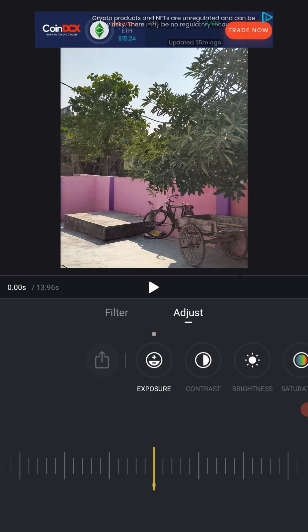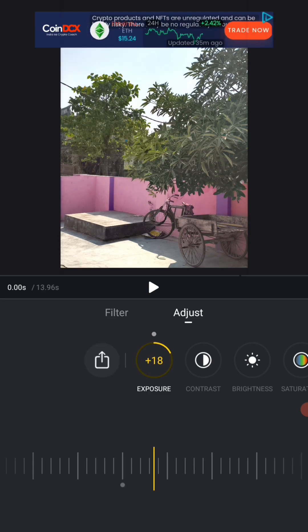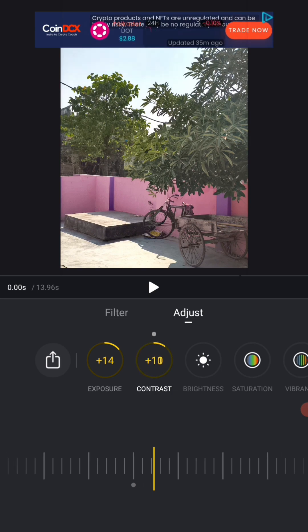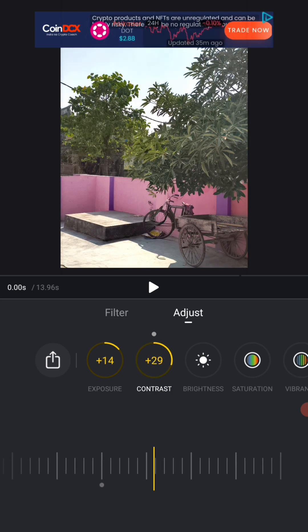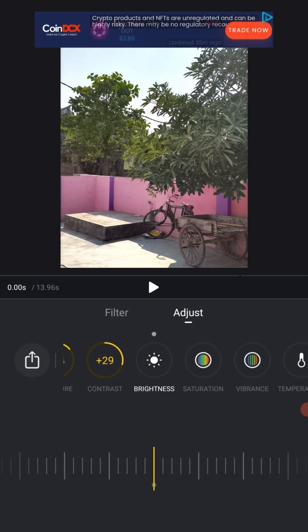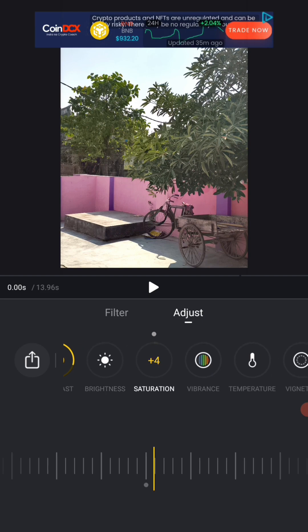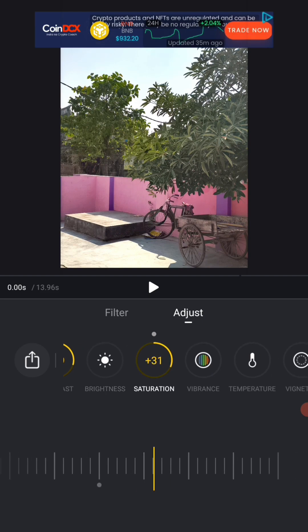First, you will get the exposure option. So we increase the exposure a bit and then we will come to contrast. We increase the contrast a bit. This has increased the brightness. So the brightness we will not do anything, we'll come to the saturation and will slightly adjust it.